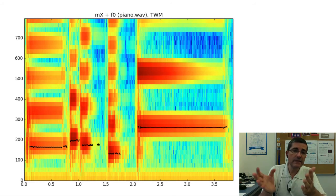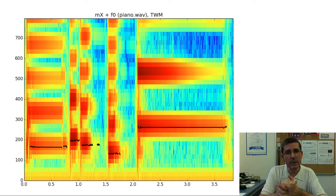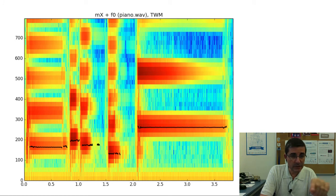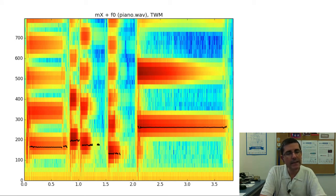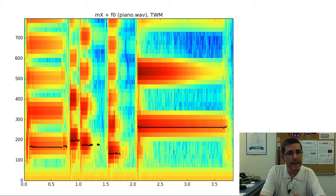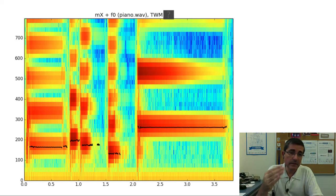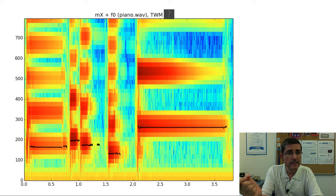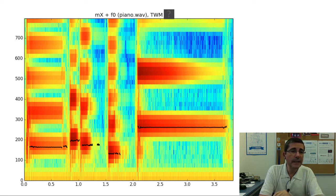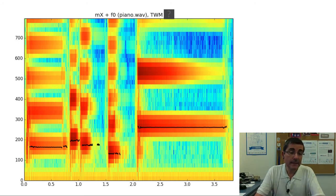For the more complicated piano sound, the black line shows the best fundamental frequency identified by the two-way mismatch across this phrase as it varies in time. Listening to the piano sound and then to this fundamental frequency rendered as a sinusoid, there are some glitches, especially in some areas where we see gaps, but it does a pretty decent job in following the fundamental frequency.